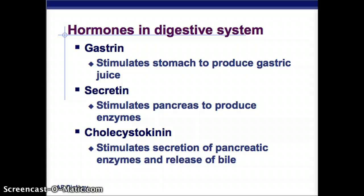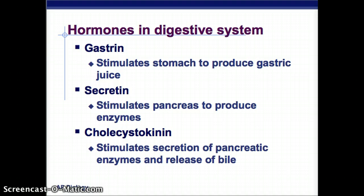Hormones play a huge part in signaling different things to occur in the digestive system. There's gastrin, which stimulates the stomach to produce gastric juice — without it, you wouldn't break down food in your stomach. There's also secretin, which stimulates the pancreas to produce all those enzymes. And then there's cholecystokinin, which stimulates the secretion of pancreatic enzymes and the release of bile, so they can work together to break down things in the small intestine.